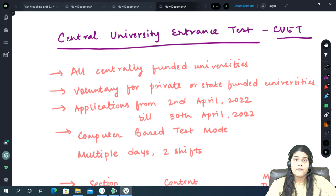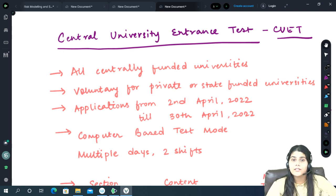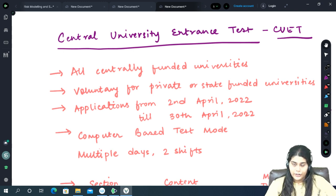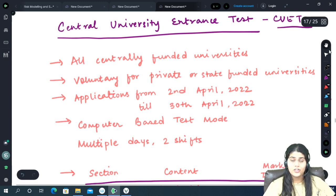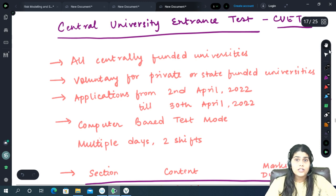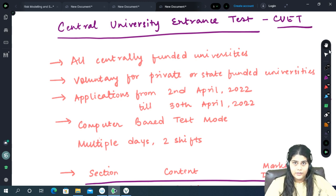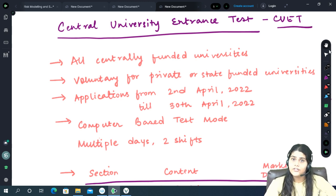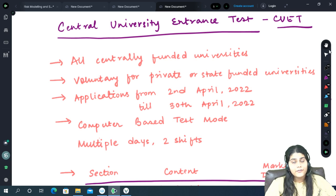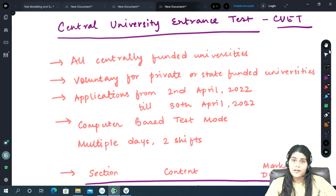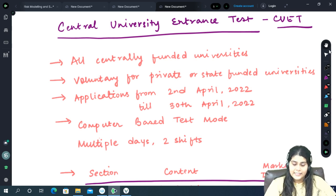This covers more than 45 universities across the country. This examination is not just for these universities or the colleges registered under them, but also it is voluntary for any state funded or private deemed to be universities as well.